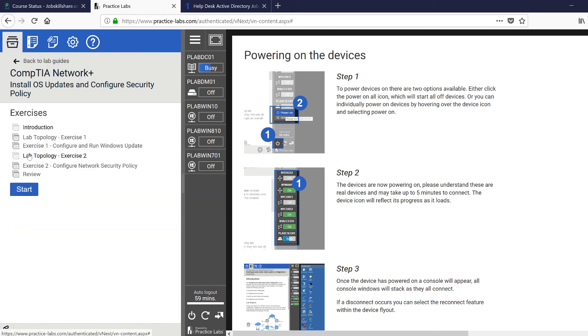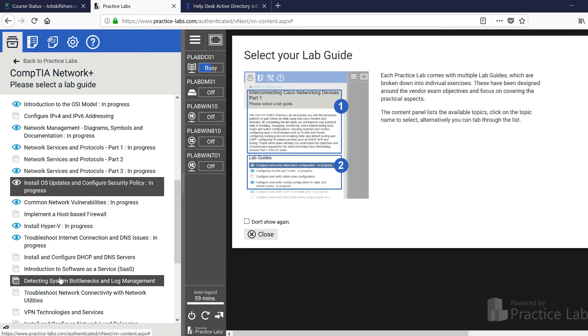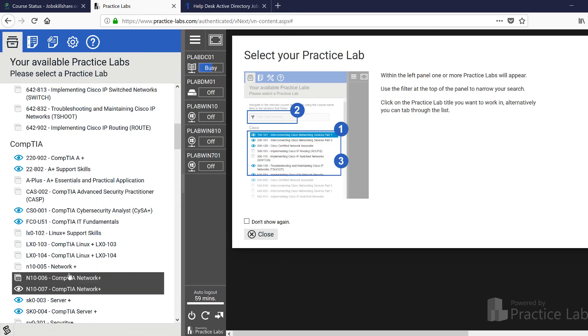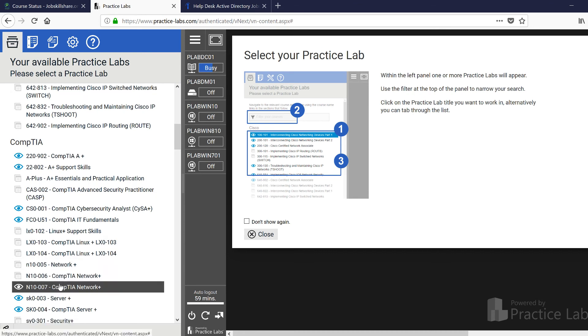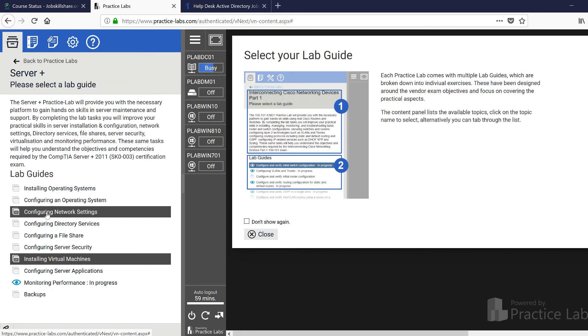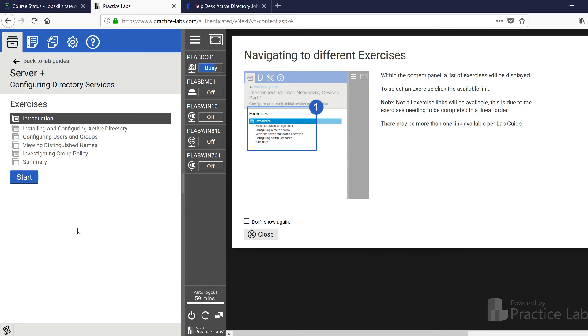Then you may want to jump into the server 003 course, which is this one right here, the 003 server 003 plus and then you'll click on configuring directory services to understand everything like a system admin would do.